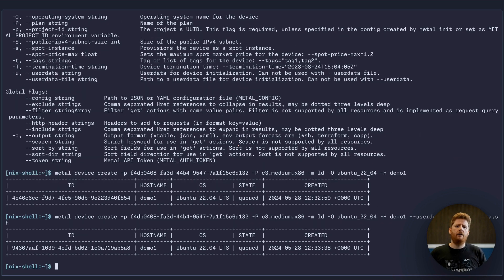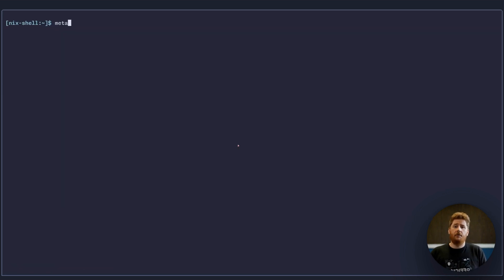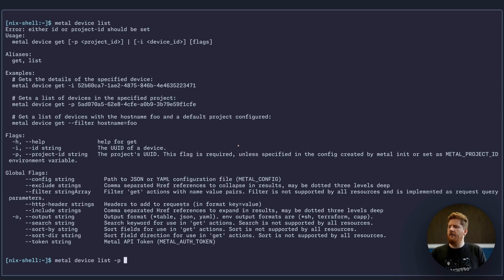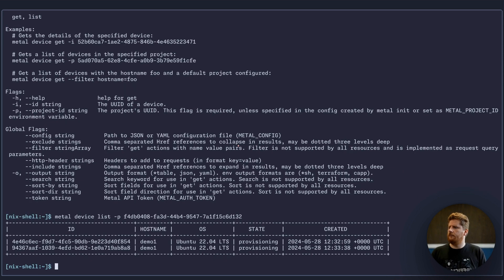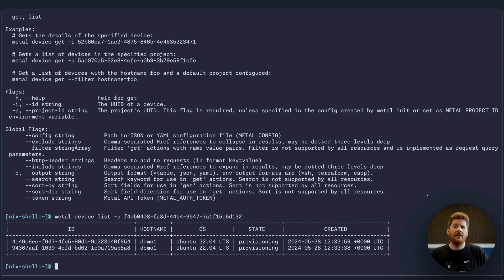So now we have two devices in a provisioning state. At least I think we do. Let's run metal device list, remembering our project ID. We can see here the state is provisioning. So let's use some movie magic and come back in just a moment.